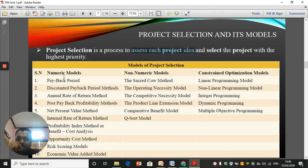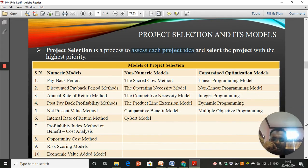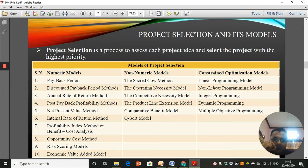There are three types of models of project selection: numeric model, non-numeric model, and constrained optimization model. In the numeric model we have 10 models, in the non-numeric model we have 6 models, and in the constrained optimization model we have 5 models — so 10 plus 6 is 16, plus 5 is 21 models altogether that we'll discuss.